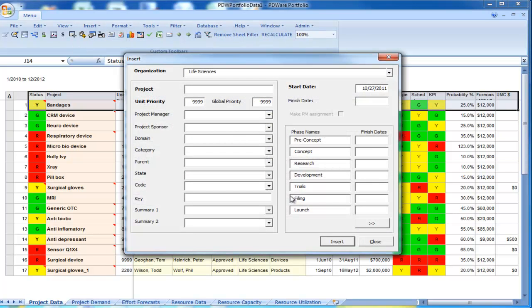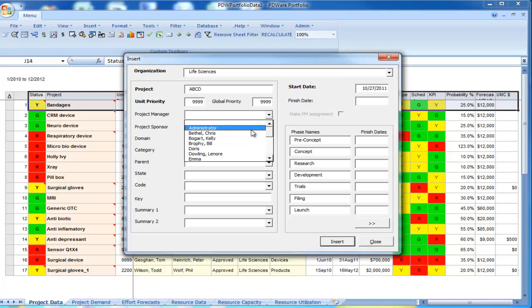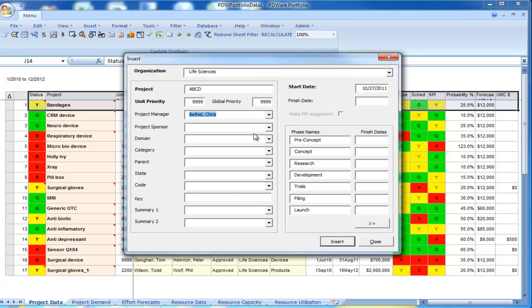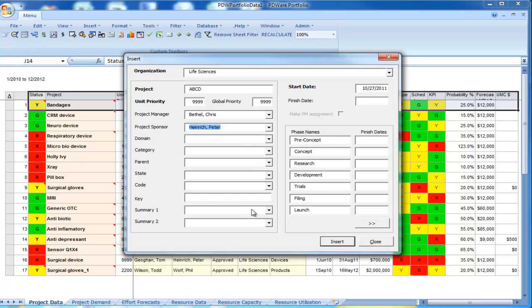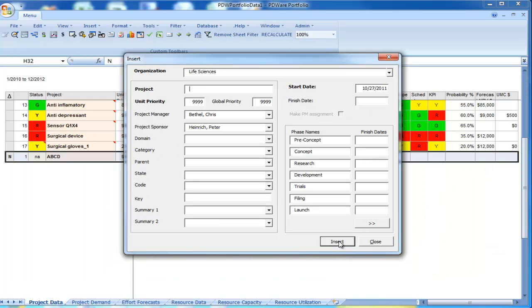A dialog appears. Give the project a name, A, B, C, D, and fill in some of the other dropdowns, for instance the manager or the project sponsor, and any other field you care to create or register at that point in time. Click the insert button.